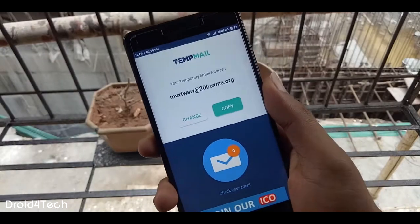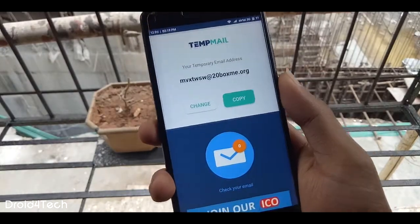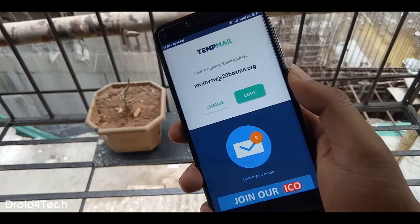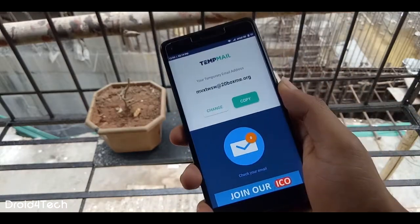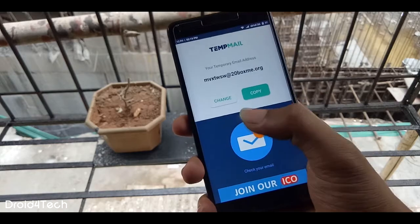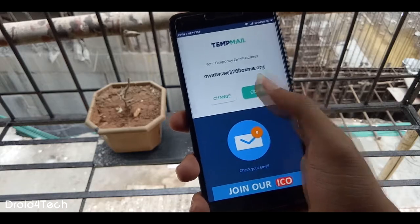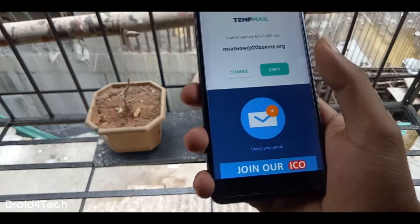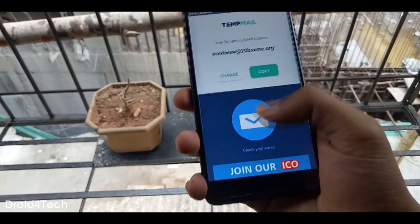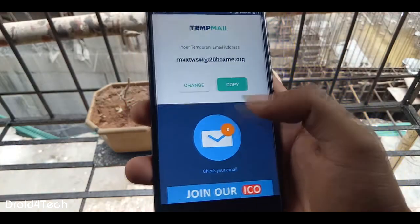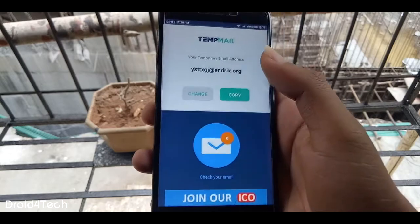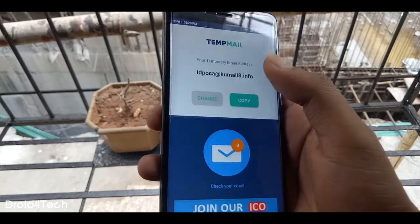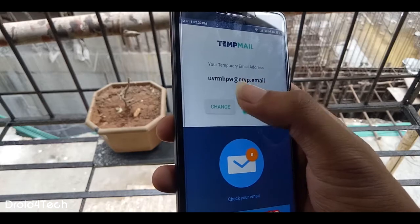The first application is Stamp Mail. By using this application we get a temporary email ID to use for a limited period of time. So suppose I want to register somewhere without using my real email ID, I can use this application to register over there. We just need to download this application — we don't need to register anything, and this is a free application so anyone can use it by just downloading it.